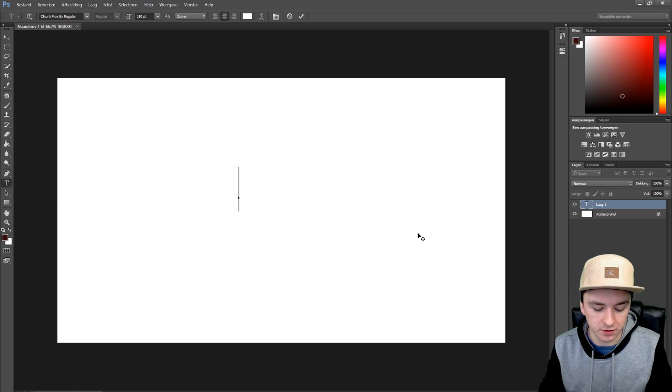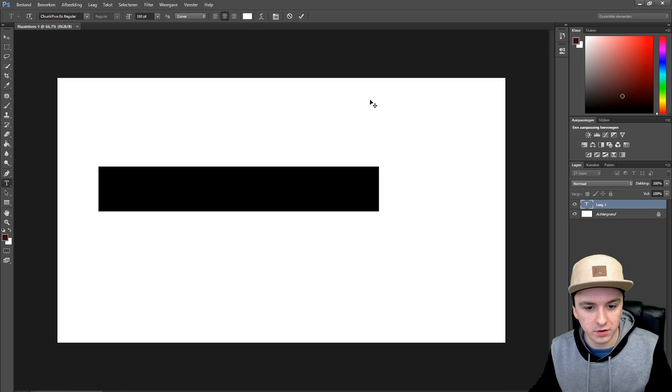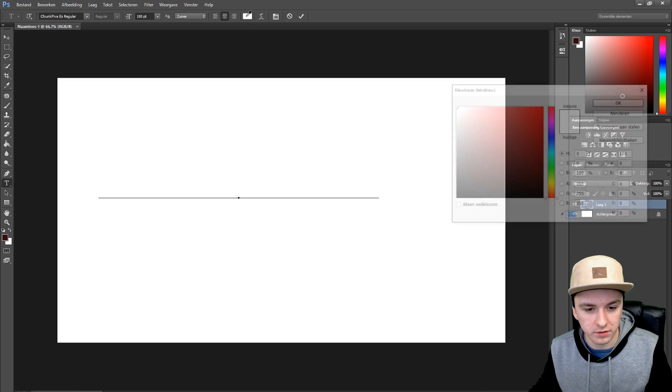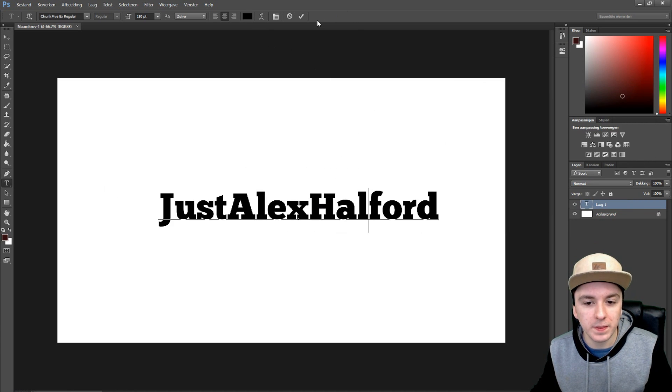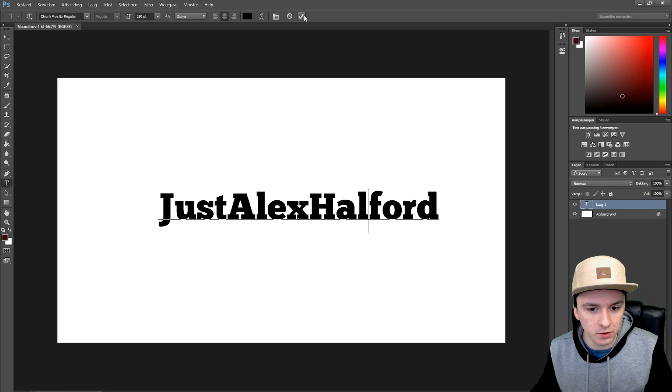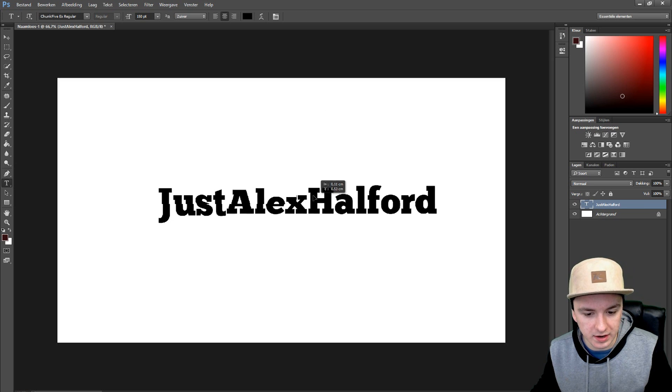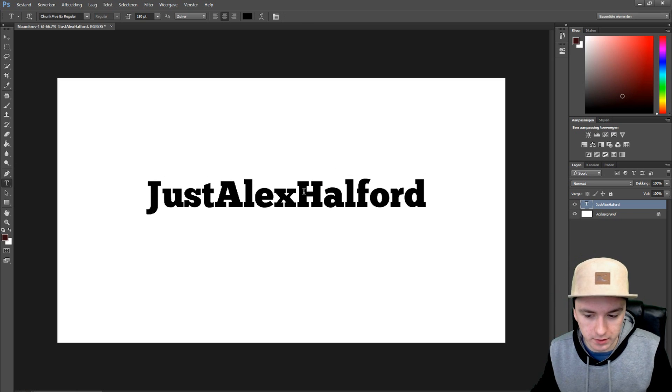Let's just say JustAlexHalford and as you guys can see it's white so I'm going to turn the color to black. JustAlexHalford, boom like that. You want to click on this check mark and basically in order to add a gradient, the first thing you want to do is you want to right click on the layer like this.